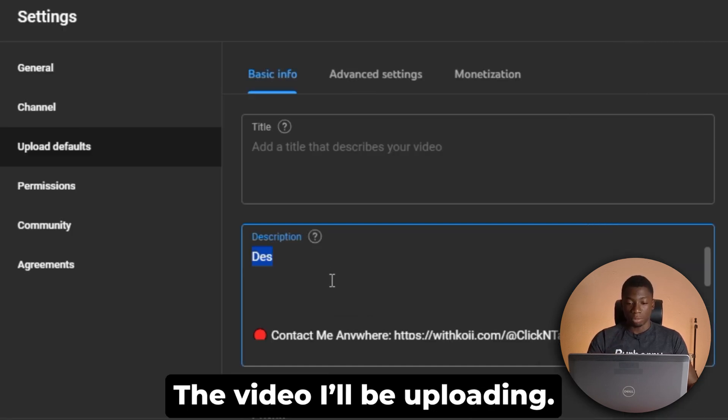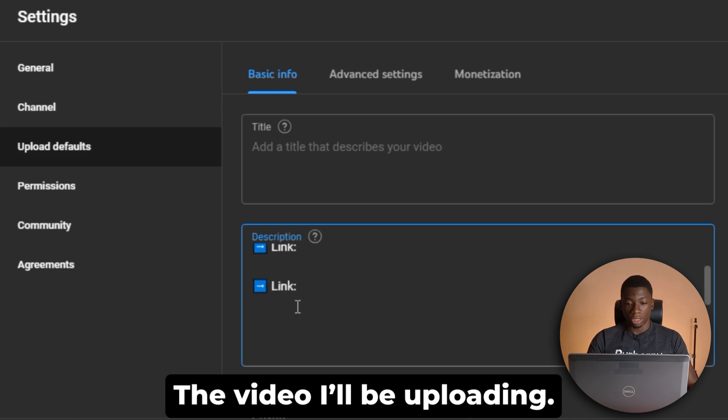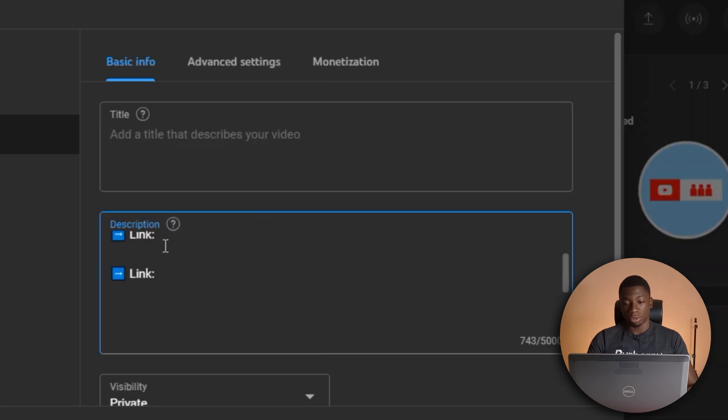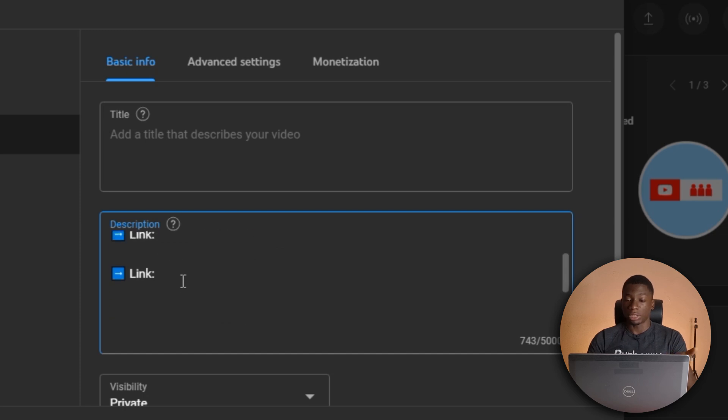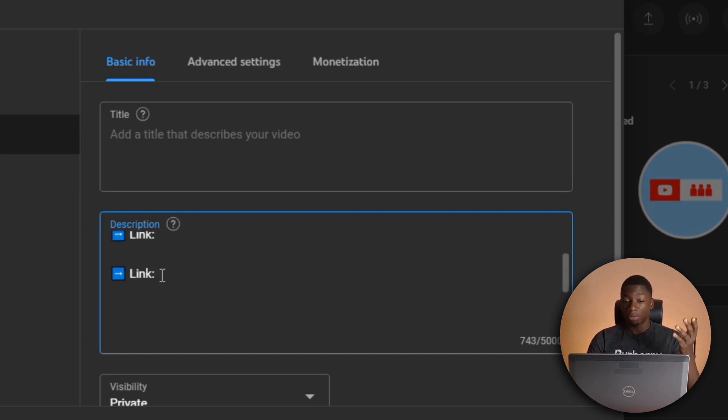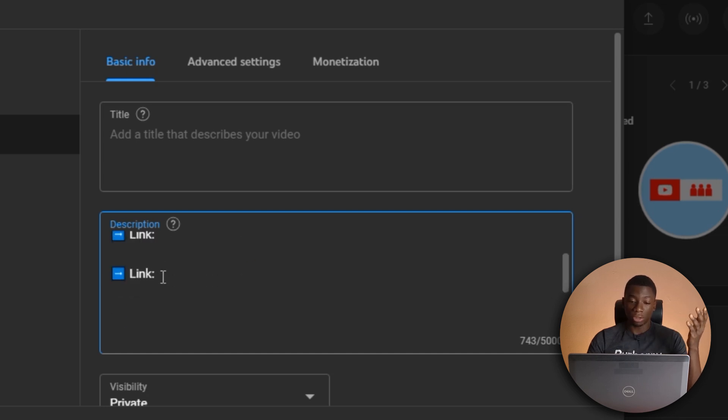And I have two texts that say link. So this is where I'm going to input any important links. If I don't have up to two, I can just delete one and leave one. If I don't have any, I just delete everything. And if I have more than two links, then I just copy this, paste it again, and then paste the link.